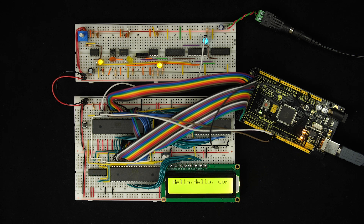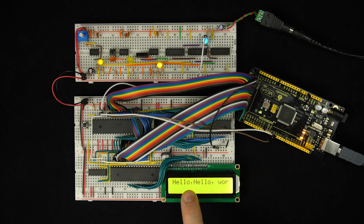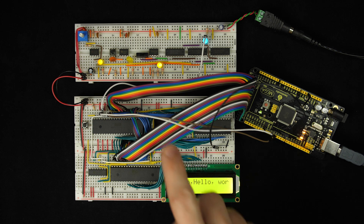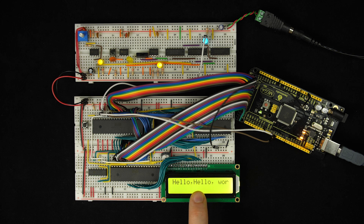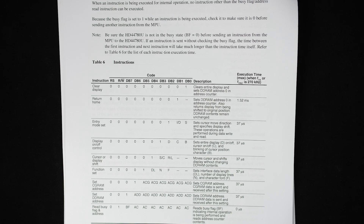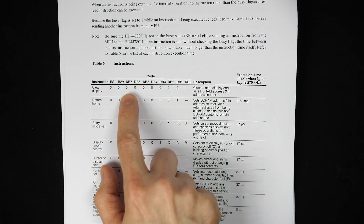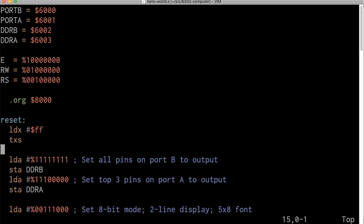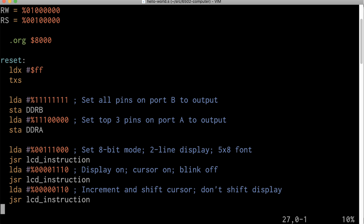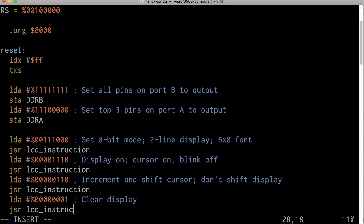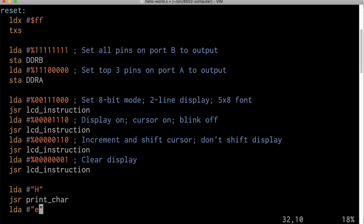There are a few improvements we can make to the hello world program. One you can probably spot right away is that we're not clearing the screen at the beginning. Before, it was fine because the screen starts cleared on power-up, but after a reset it doesn't clear. Looking at the LCD data sheet, there's a clear display instruction where all bits are 0 except the last bit, which is 1. We just add that instruction before the other LCD initialization instructions - load that value into the A register and jump to the subroutine - and that should clear the display before printing.